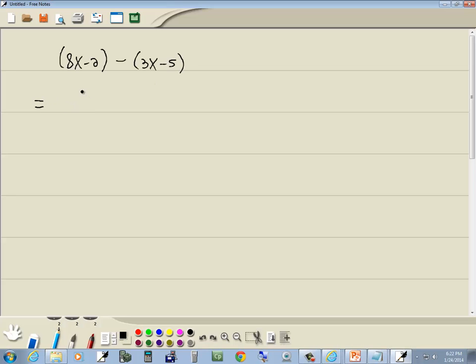Now, we want to get rid of parentheses, and we know the negative there, there's always an invisible one. So that's like we're taking negative 1 times 3x, and negative 1 times negative 5.